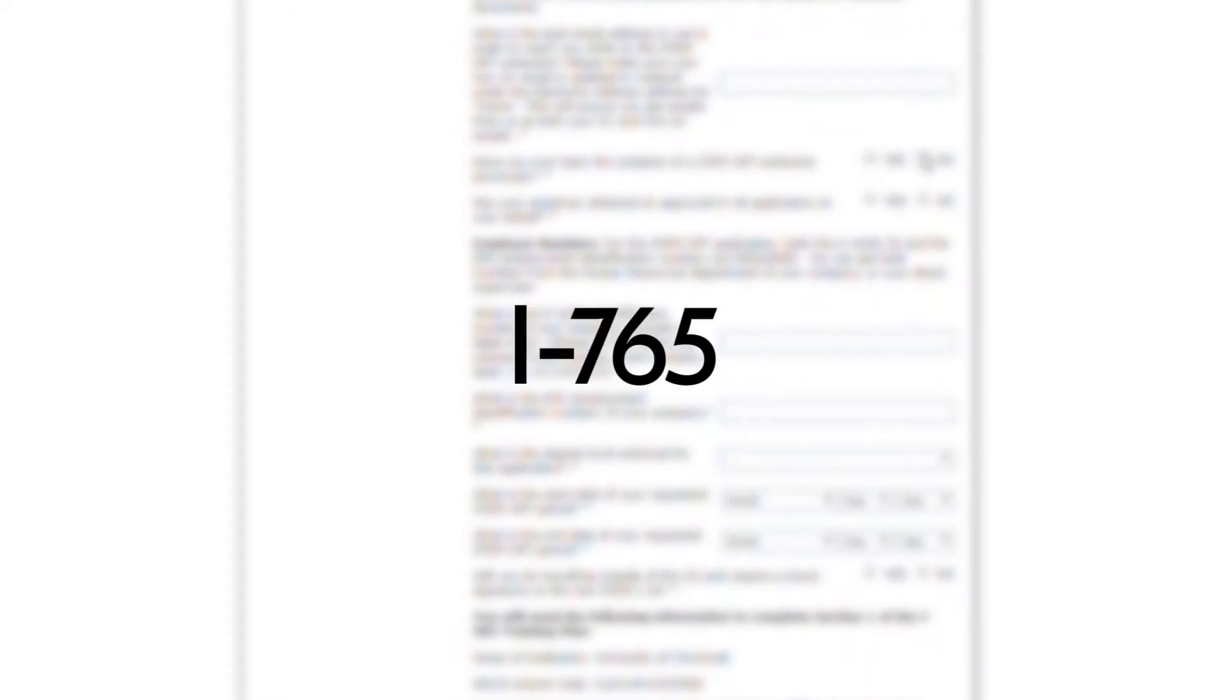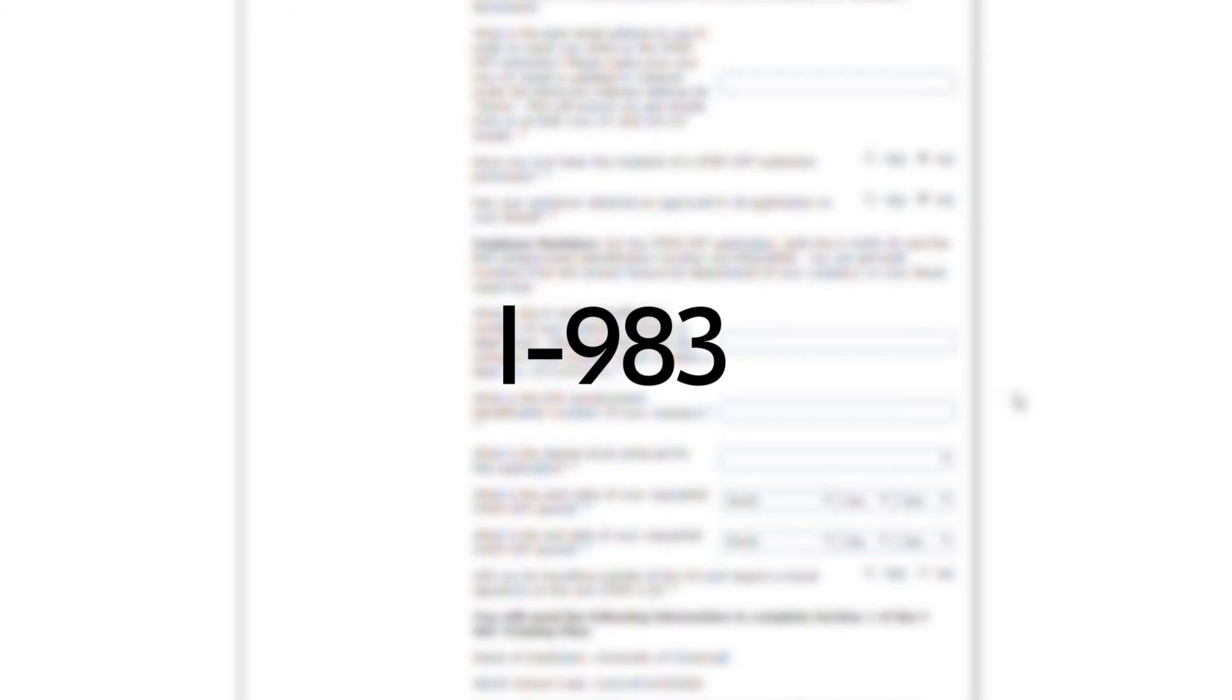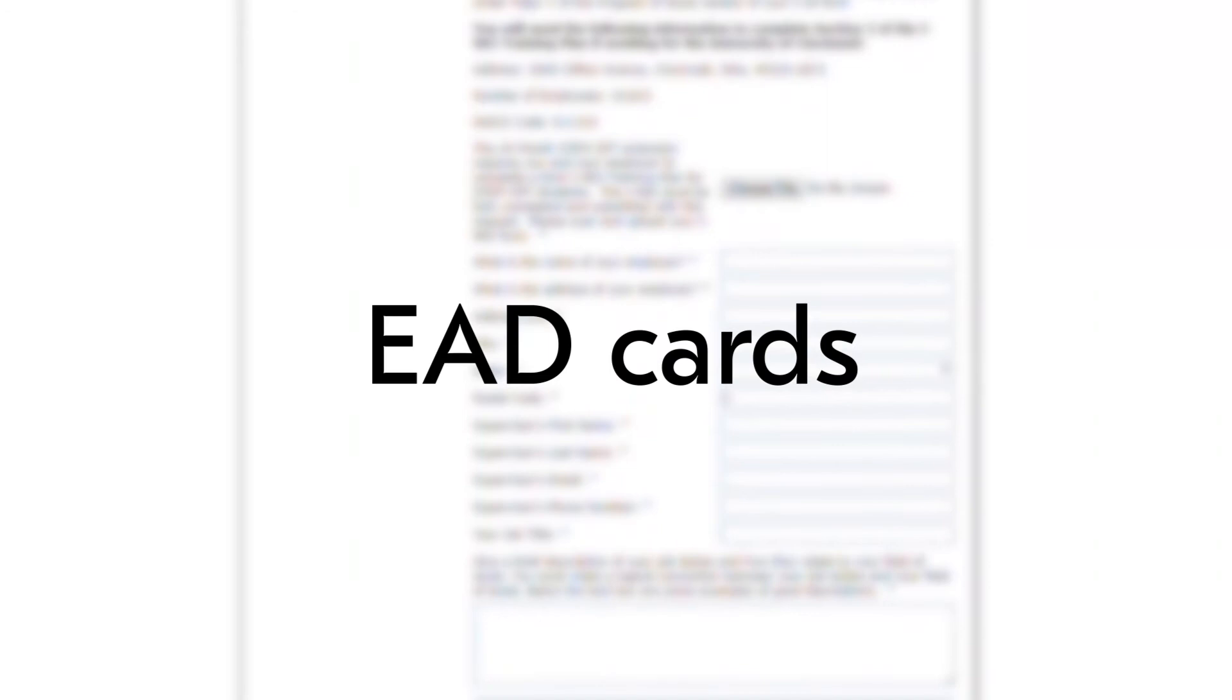You are going to complete the following: your online I-765 form, the I-983 OPT Training Plan, copies of all I-20s with OPT or CPT authorizations on them, and make copies of any previously issued employment authorization cards, including your current OPT card.